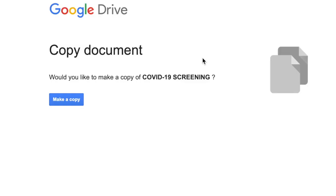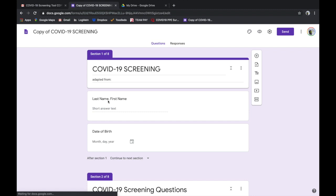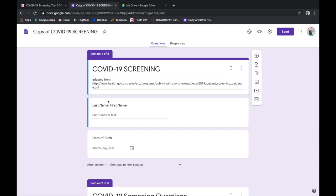And it'll take you to another screen that says, would you like to make a copy of COVID-19 screening? And you say yes, I'd like to make a copy, and it redirects you to a purple background screen. Now this is your copy of the Google Forms, so you can edit it and customize it in any way you wish at this point. I can send a video to help you with that later on.